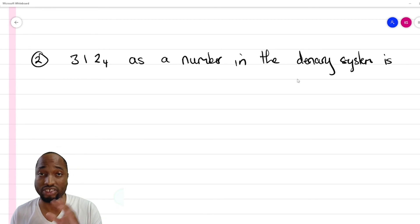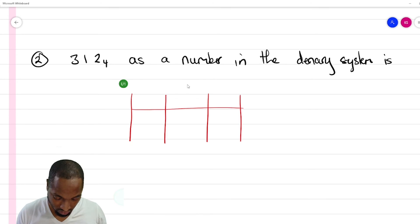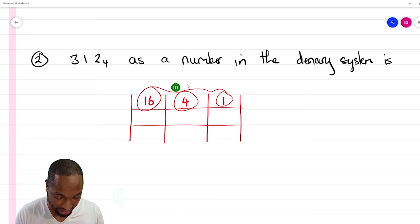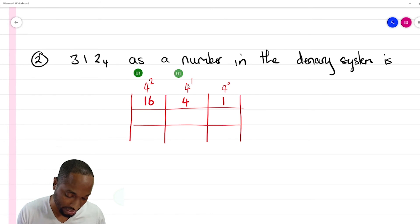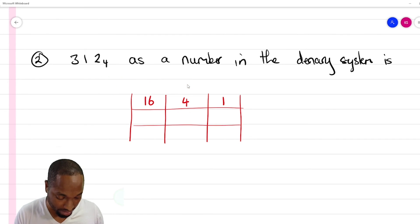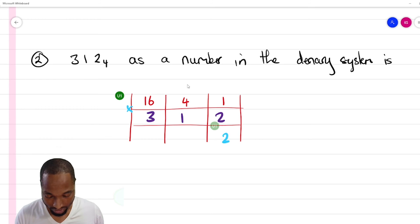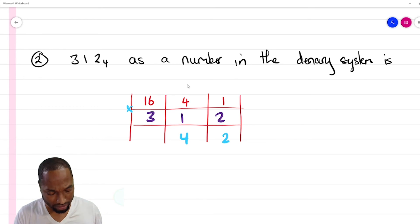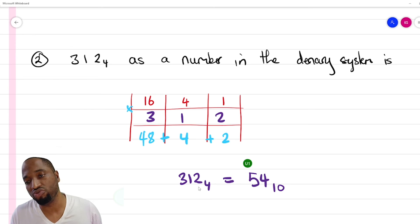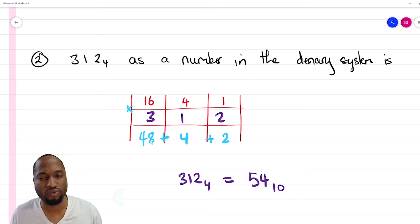If asked to convert from another base back to the decimal system, use the same place value table. Drop your table, but keep in mind the place values are different — for base 4 it's 4 to the power of 0 is 1, 4 to the power of 1 is 4, 4 to the power of 2 is 16. Put in the number itself, multiply: 3 times 16 is 48, then add up. So 312 in base 4 equals 48 plus 4 plus 2, which is 54 in base 10.